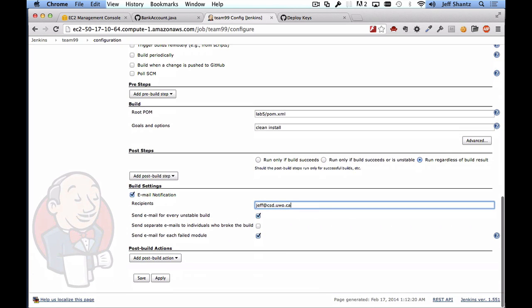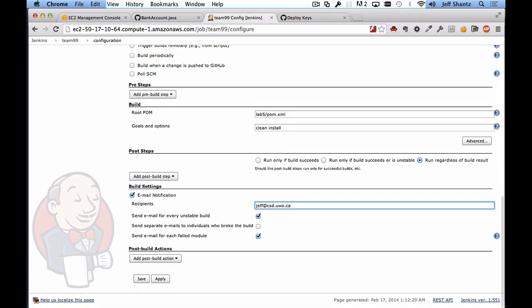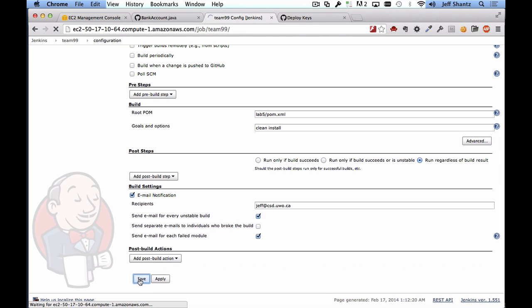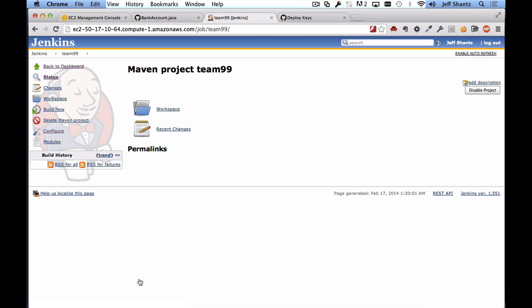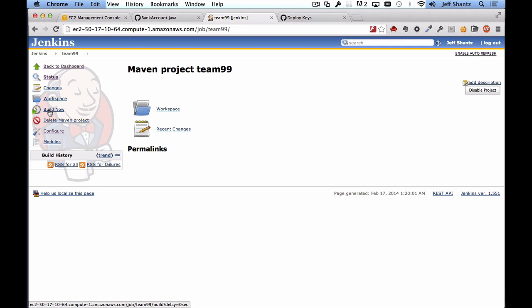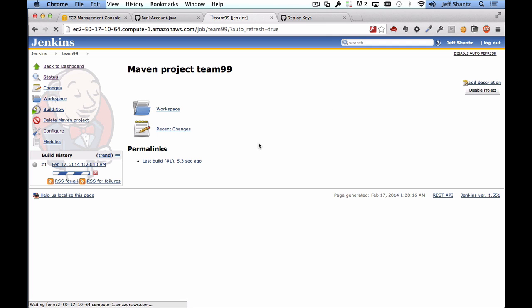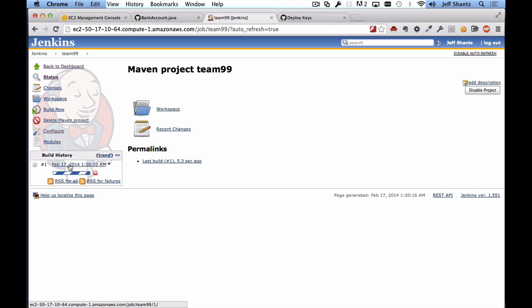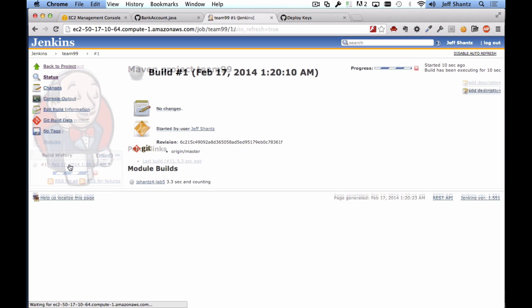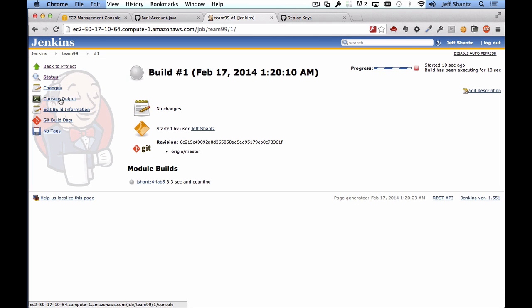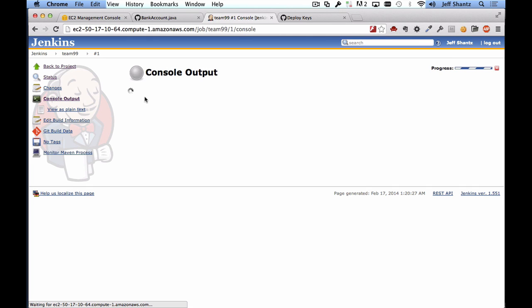Okay, so scrolling down that looks good and for now we're not going to bother with any post build action so I'll click on save to create that project. And now we should be able to click on build now and have it manually check out our code and build it. So I'll click that and I'm going to click on enable auto refresh so that we can see any changes automatically take place. Okay, so there it's building now. I'll click this and then I'm going to click on console output so I can actually watch the build as it's in progress.